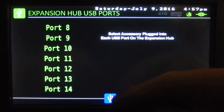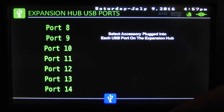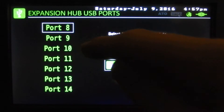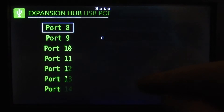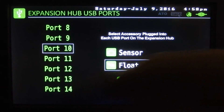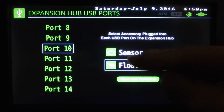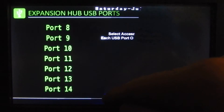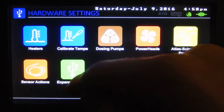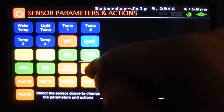And we've got expansion ports — here we can tell the controller what's plugged into our expansion hub ports. On 8 and 9 we can set either a DC accessory or a power head. On 10 through 14 we can select a float switch or a sensor. These basically change how the sensor action interprets the input — if it's a float switch and you're creating a rule, it'll say open or closed circuit because that's how a float switch works.